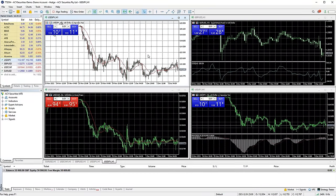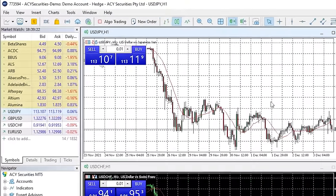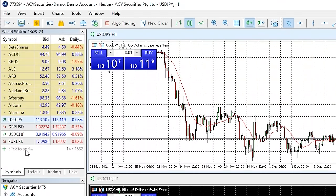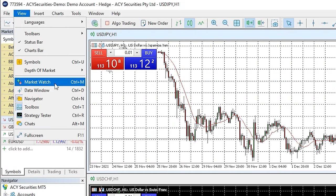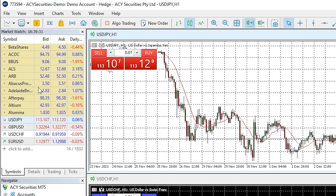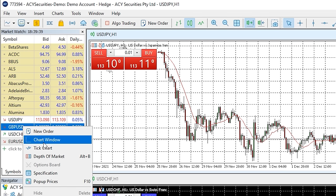To open a chart of a different market, we need the market watch window. If this isn't already open, you can open it by clicking the view tab across the top of the screen and then selecting the market watch option. This window shows a long list of all the markets we can look at. Simply right click on the market you want to look at and press chart window, and a chart will open.